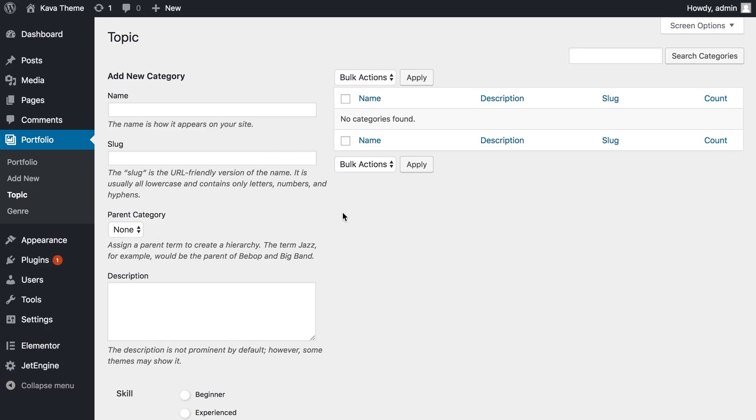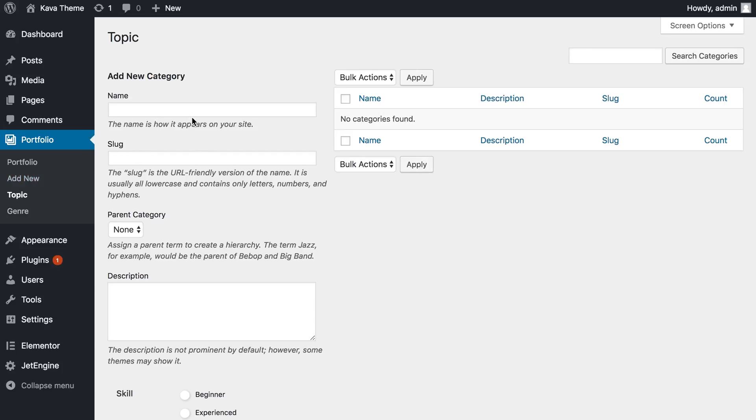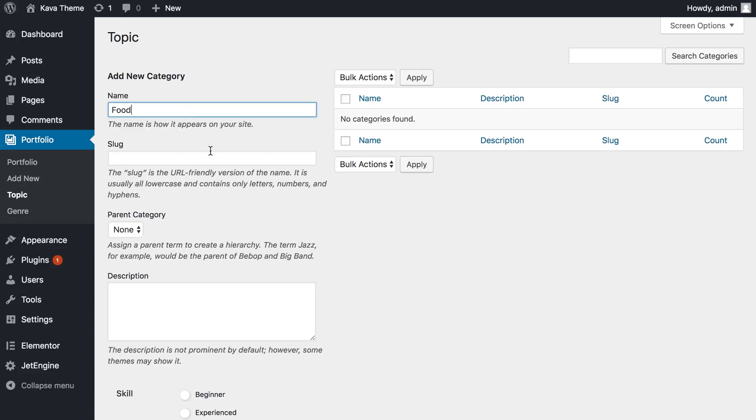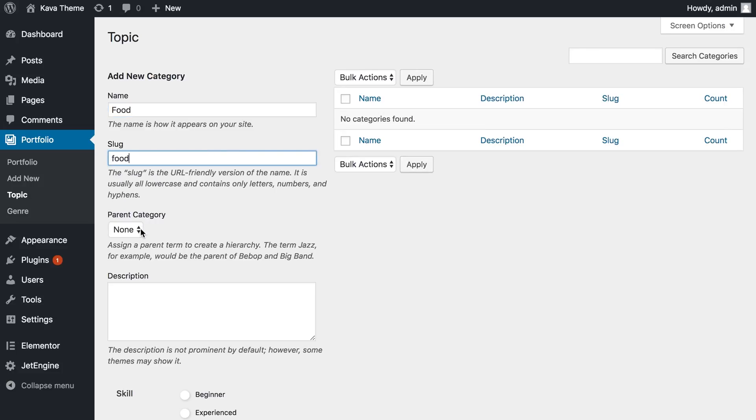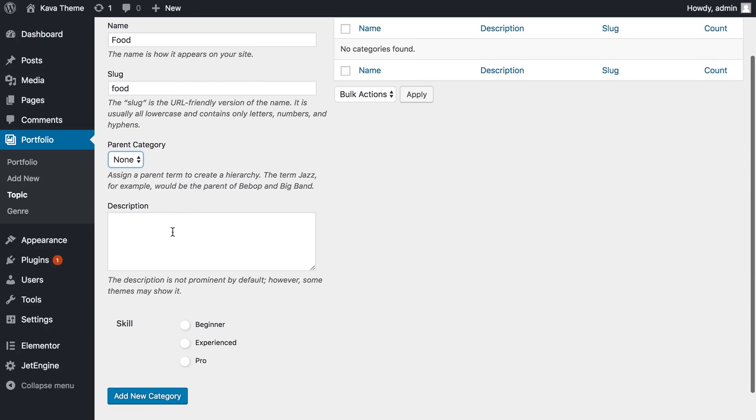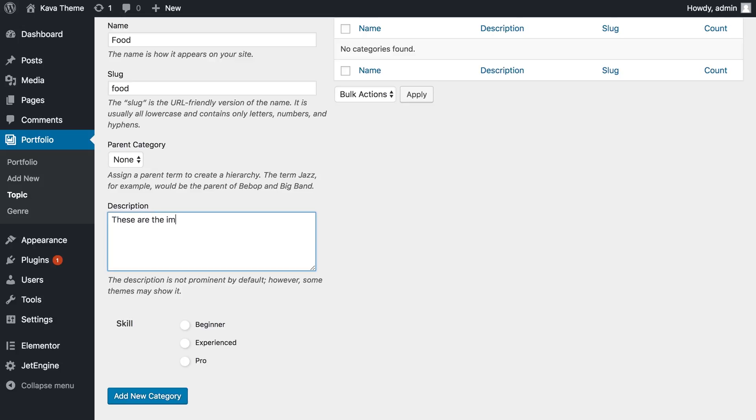And here we see a menu where we can manually add the items to our taxonomy. And let's just say I want it to be food. And this slug will also say food. Parent category, we don't have any yet. And description: these are the images of food. And let's say I'm a beginner at this topic.